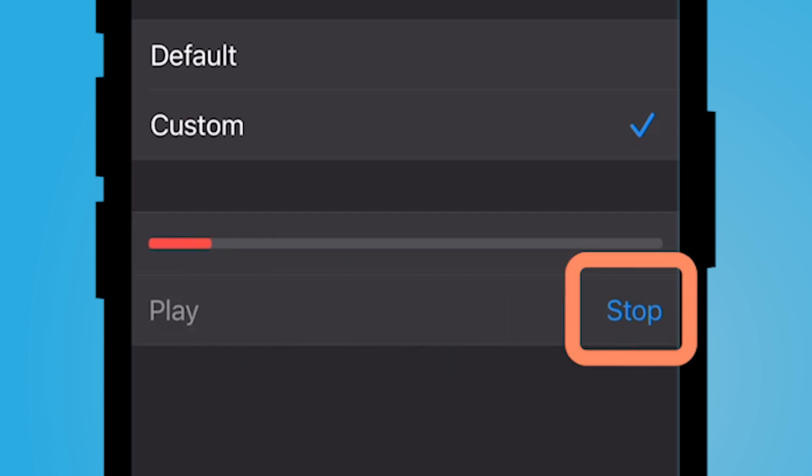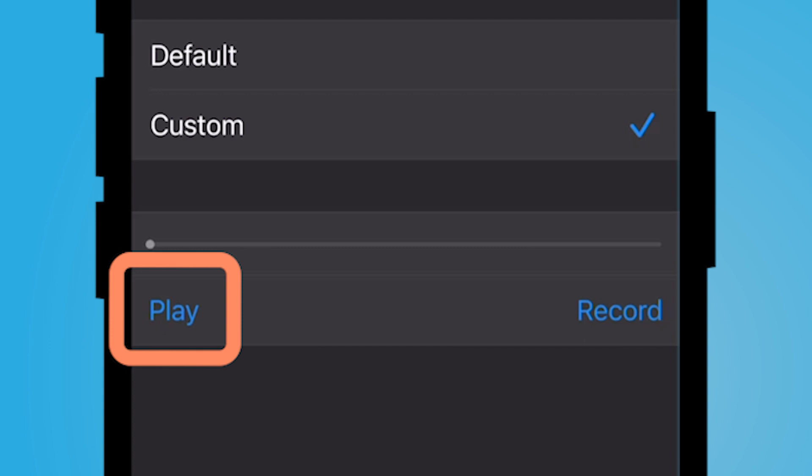When you're done recording your greeting, select stop. If you would like, you can play the greeting to make sure it sounds good.